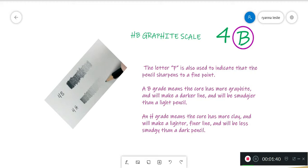B grade means the core has more graphite and will make a darker line and will be smudgier than a light pencil. And the letter F is also used to indicate that the pencil sharpens to a fine point.